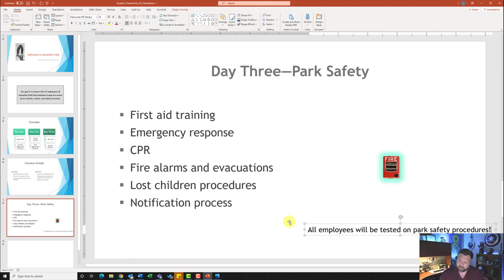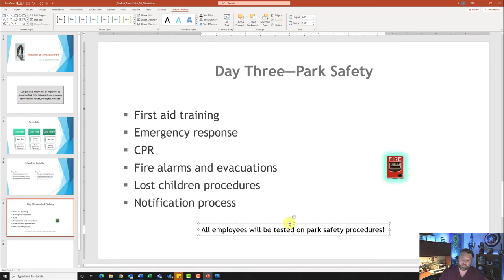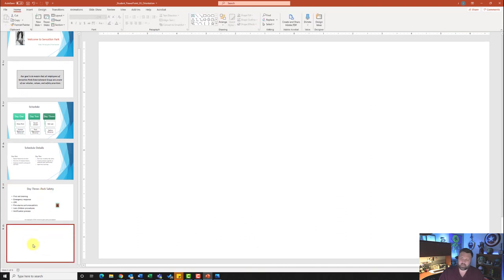Make sure you put an exclamation point there. Don't worry if the text went off the box — we're going to change things in just a second. It wants me to use the Align to Slide option: Align Center and Align Bottom. I'll come to Shape Format, click Align, then Align Center — notice it puts it right in the center. Then I'll click Align again and select Align Bottom — it puts it down at the bottom.